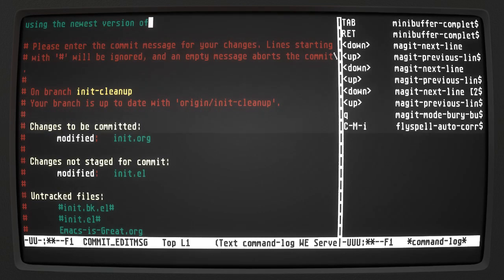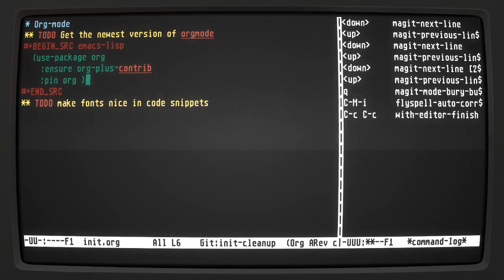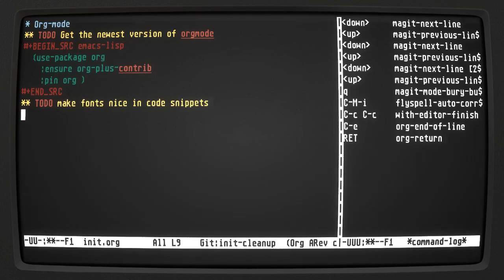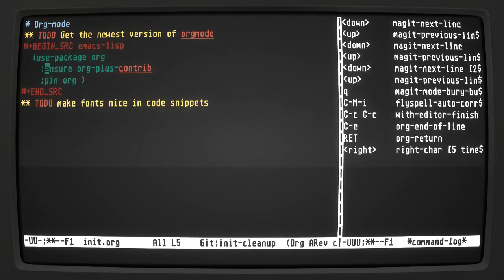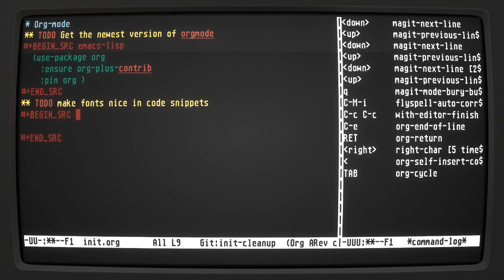Now we're going to work with this version of org-mode. Something else I'd like to do — you see how these code snippets aren't formatted nicely in org? We can fix that. Let's get a code block going.